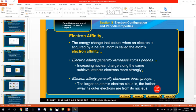First of all, I have to say that you have to relate all the properties to the atomic radius. Don't forget what we said before about the atomic radius. The atomic radius increases down the group and decreases across the period from left to right.